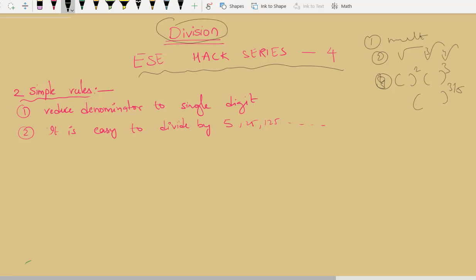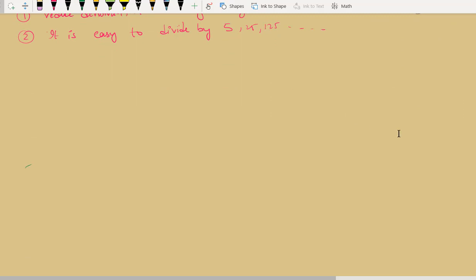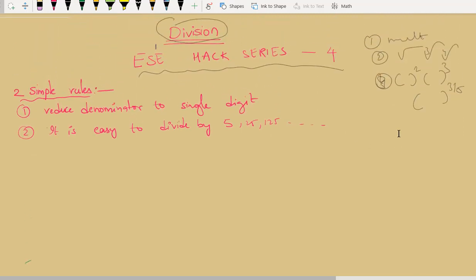There are basically two steps, but first let us try to understand what division is, so that this concept will help you solve complex divisions. Simple divisions — no one is worried about those; you all know what is 10 divided by 2 or 15 divided by 3. But we are talking about big numbers, odd numbers, which are quite difficult to divide.